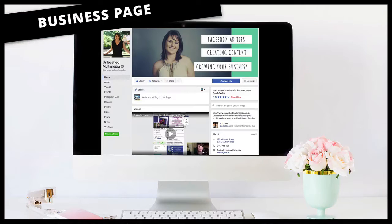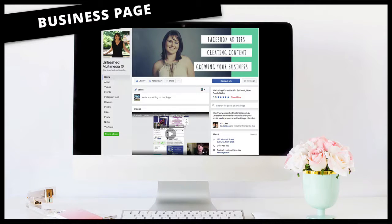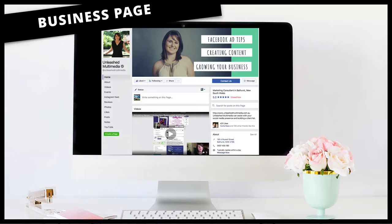We're going to get started and I'm going to first talk about what a business page is. A Facebook business page is not a personal profile where people come and add us as friends — it's completely different. In the beginning some businesses were creating profiles with their business name on it, and that is actually against Facebook policies. They were trying to get around the fact that Facebook wasn't showing their page to as many people, but it is against Facebook policies to have a business name on a personal account.